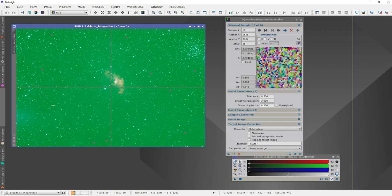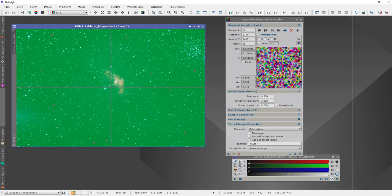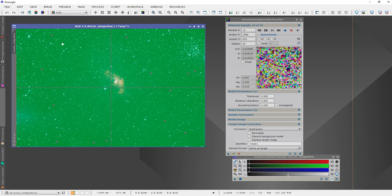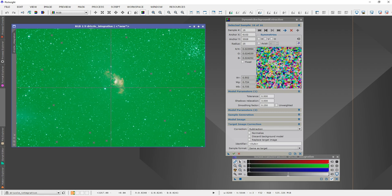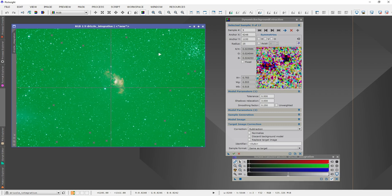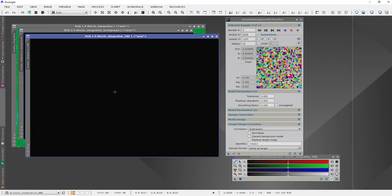I'm doing a few more sample points and moving any that land on stars. I want to use different parts of the screen as much as I can. A couple more here. I'm also backing one out that's a little too close to the nebula. Now I take that little triangle button, click on it, and drag it up into the picture to run Dynamic Background Extraction. It didn't take long at all.